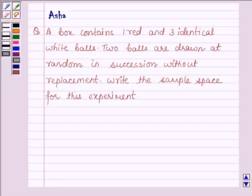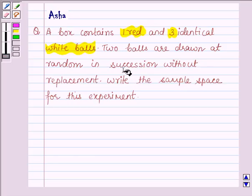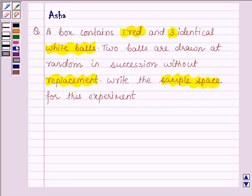Hello and welcome to the session. My name is Asha and I am going to help you with the following question which says: A box contains one red and three identical white balls. Two balls are drawn at random in succession without replacement. Write the sample space for this experiment. So let's start with the solution.